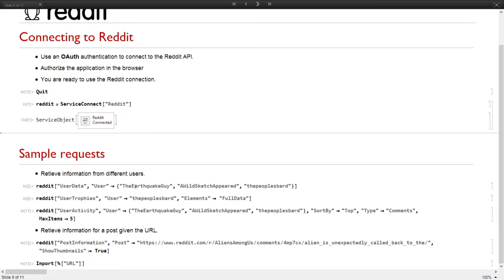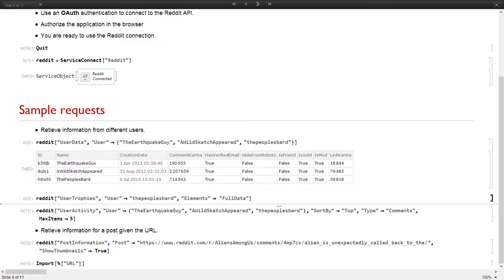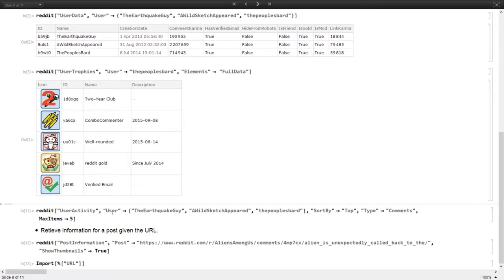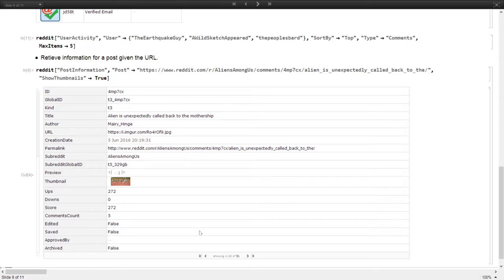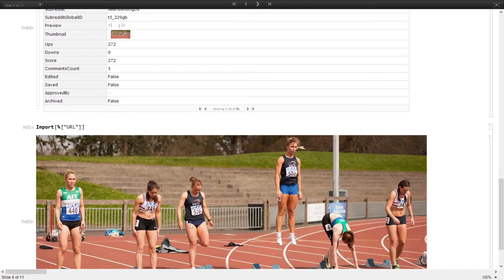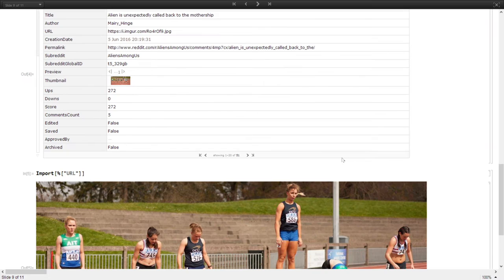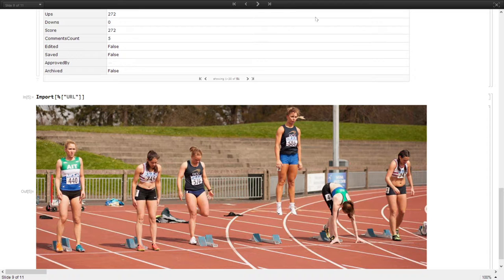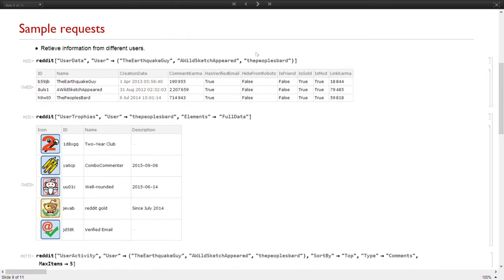We can retrieve information for our user data — for example, we can check what kind of trophies a user has. Also, if I have a link to a Reddit post, we can retrieve information about that post. I get a dataset with all the information for that subreddit. I'm going to import that image. That's what Reddit is — this is an OAuth authentication, and you can access the service connection using your own account.